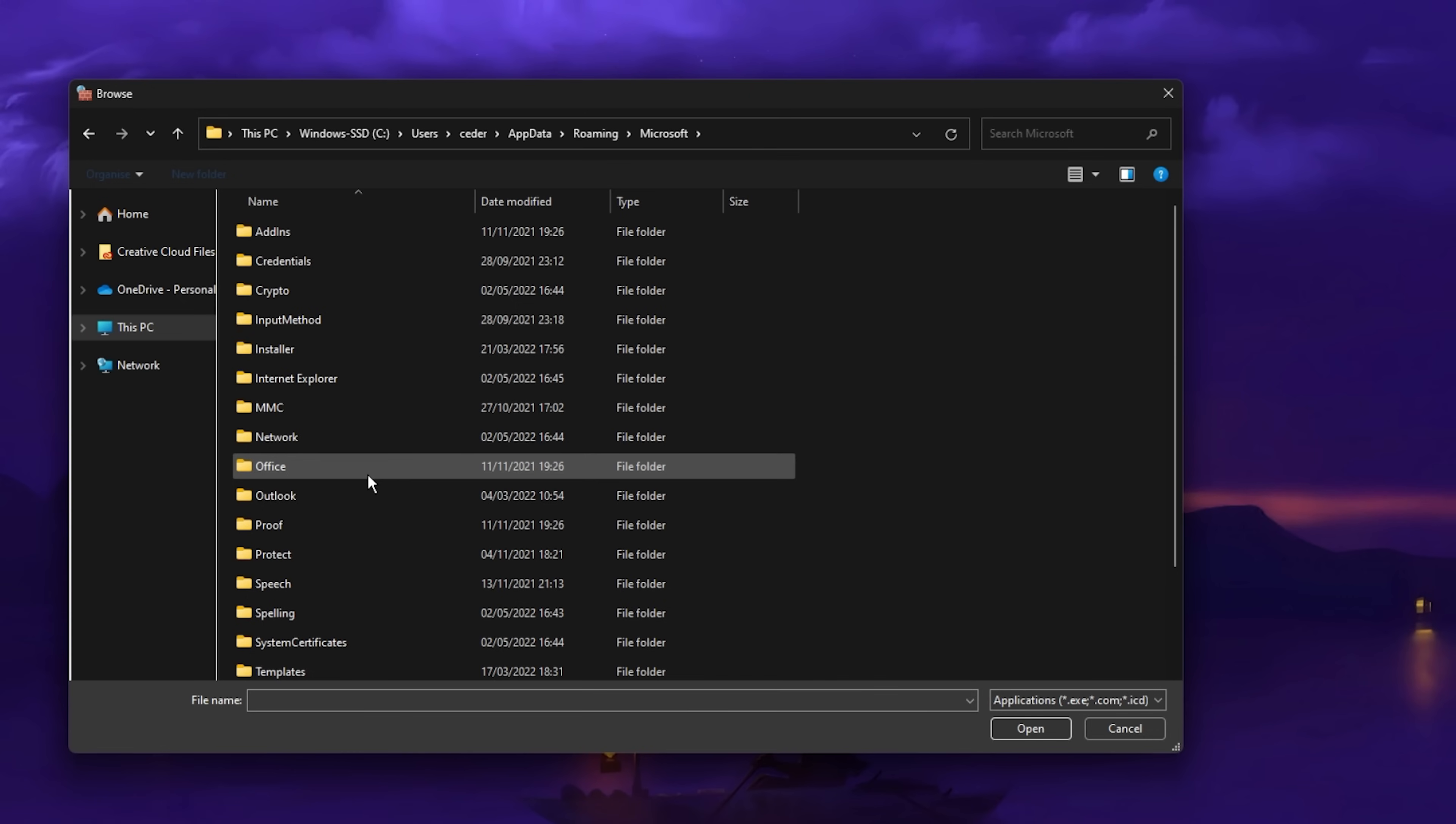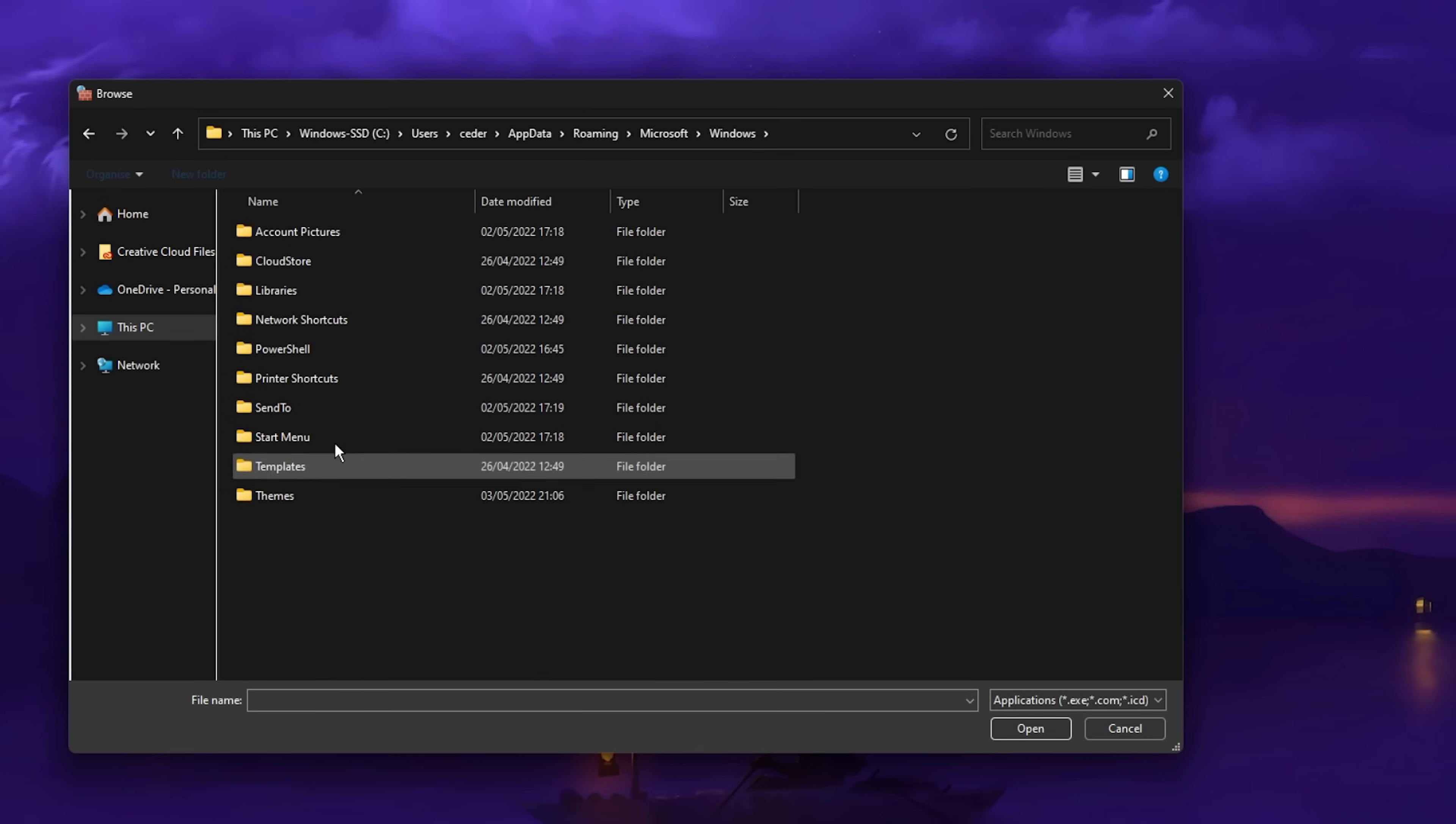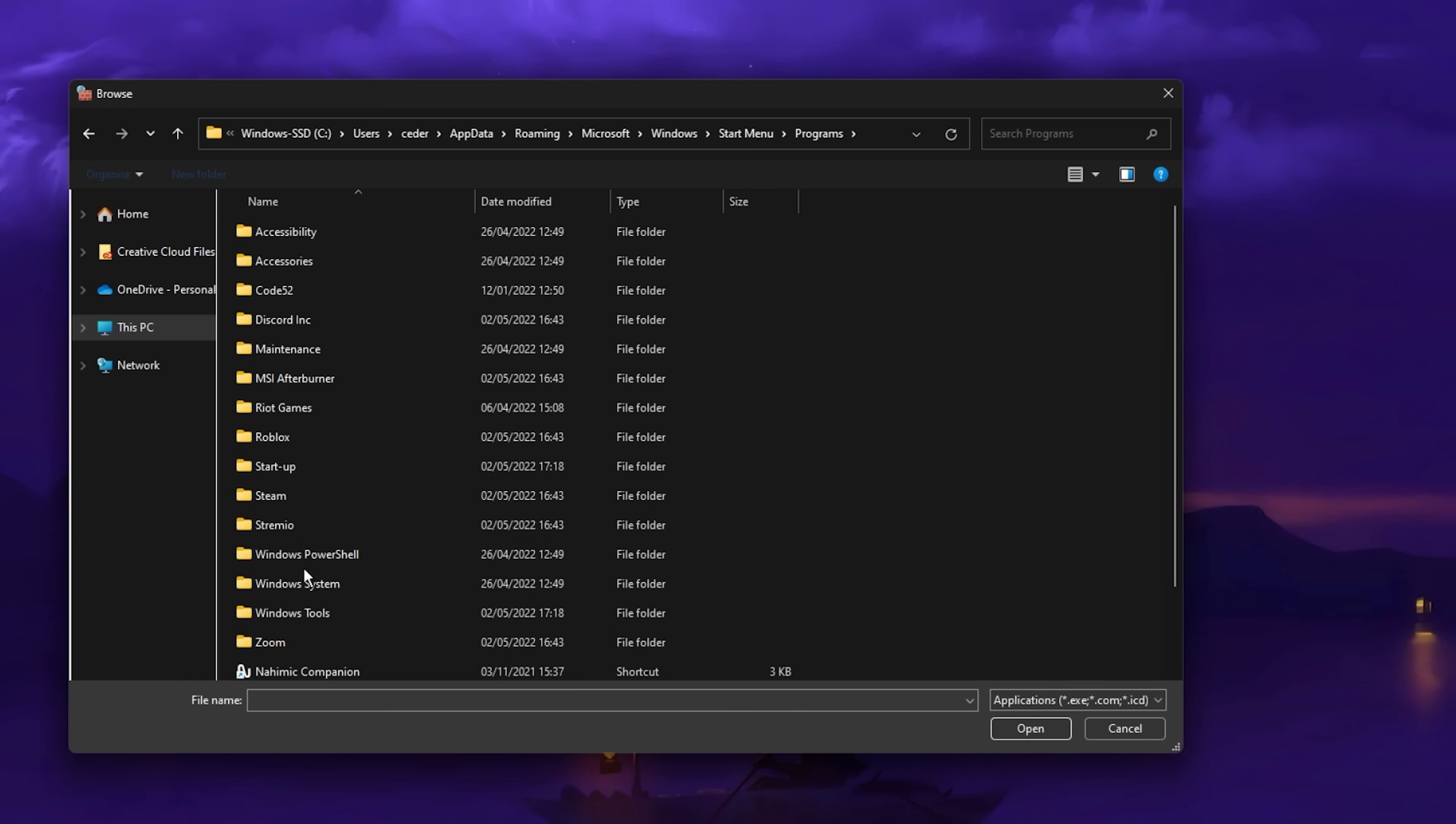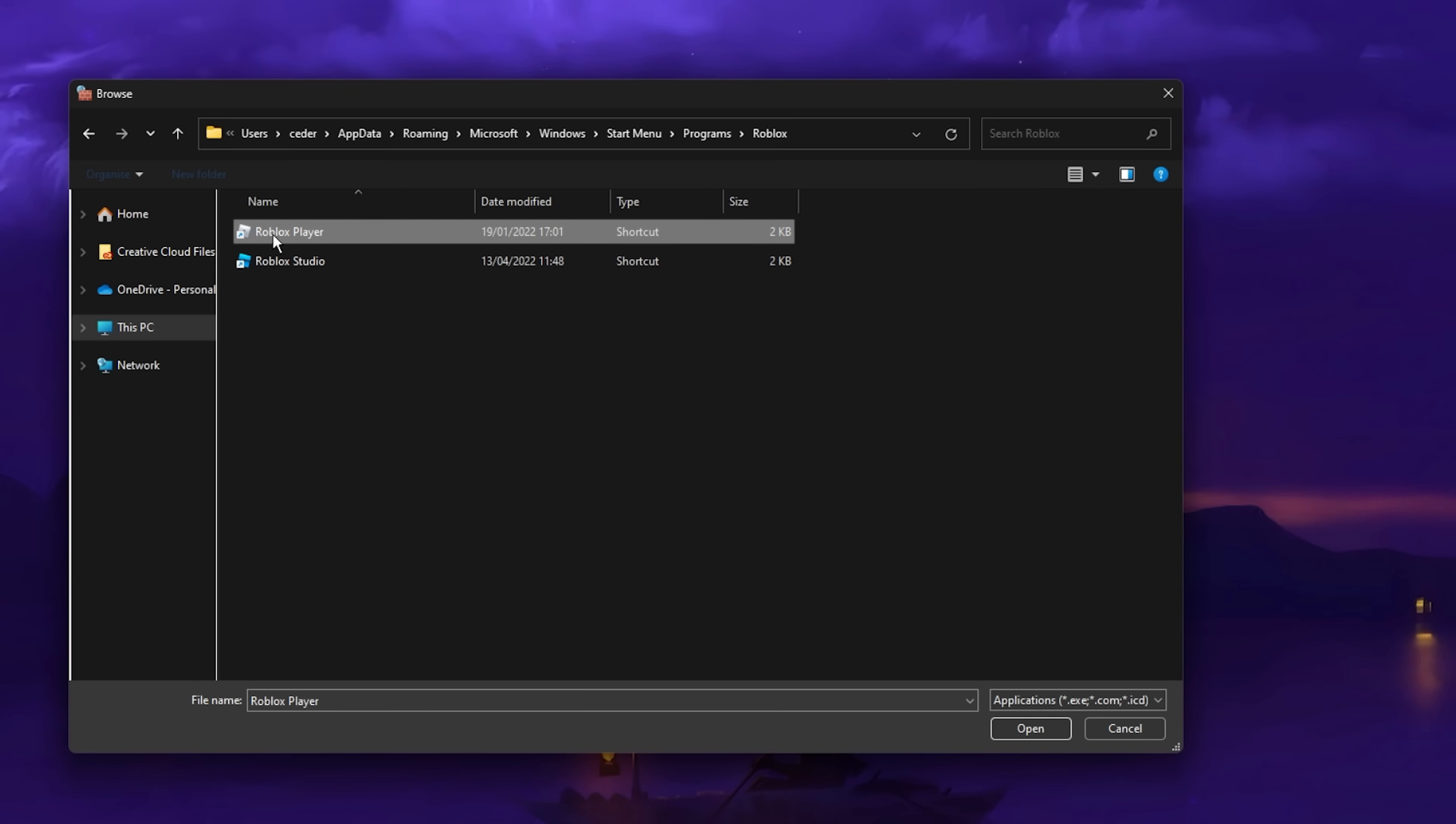Windows, Start Menu, Programs, Roblox. And here, select the Roblox player application.